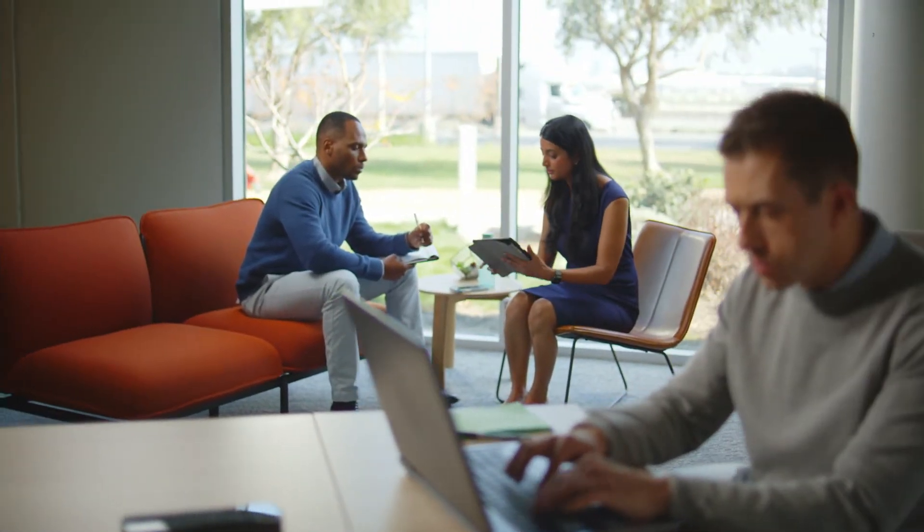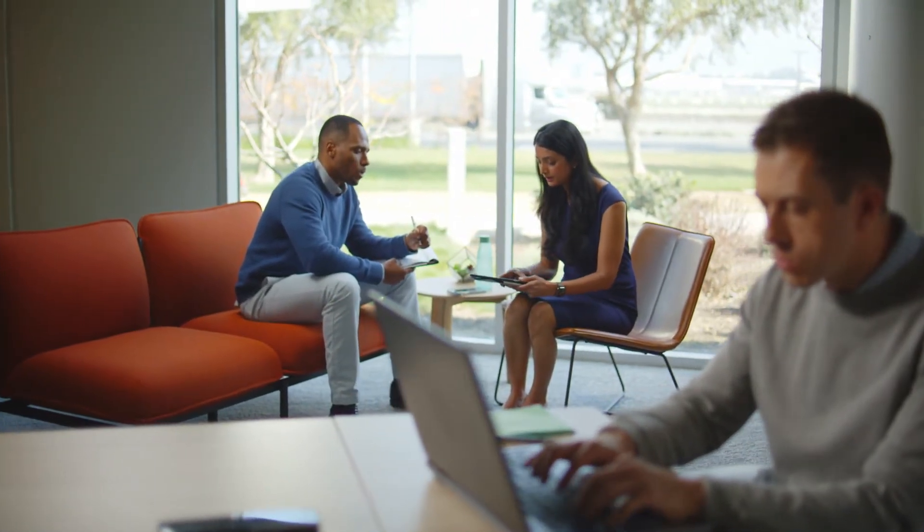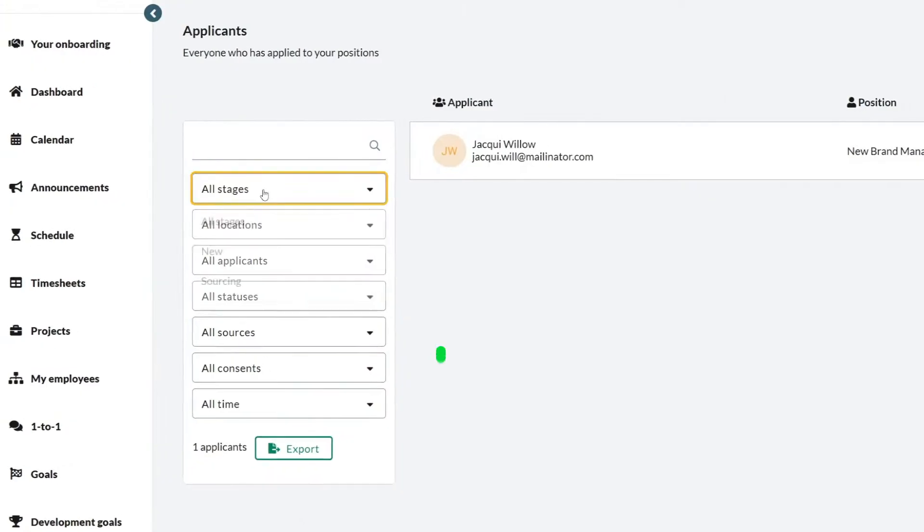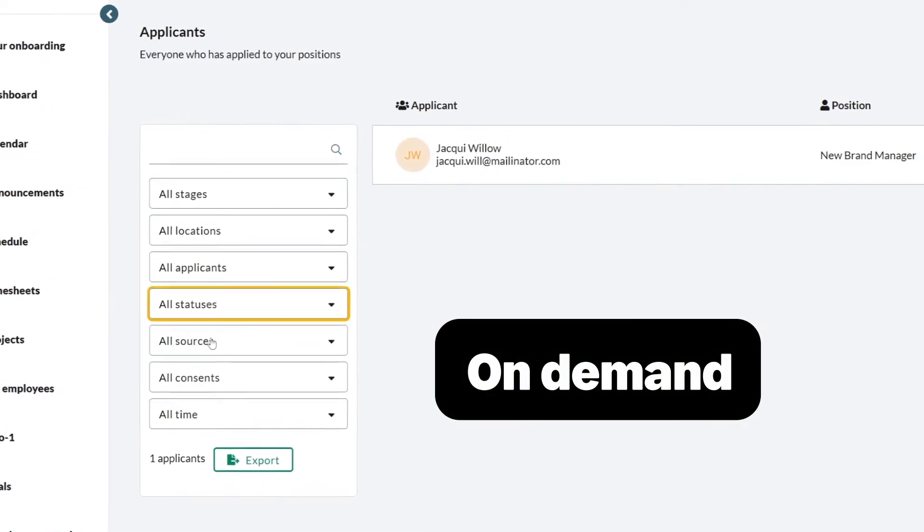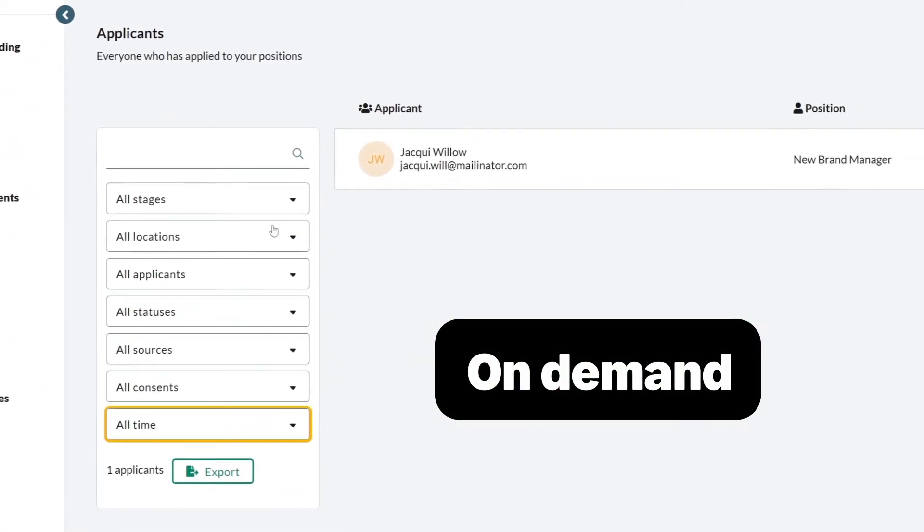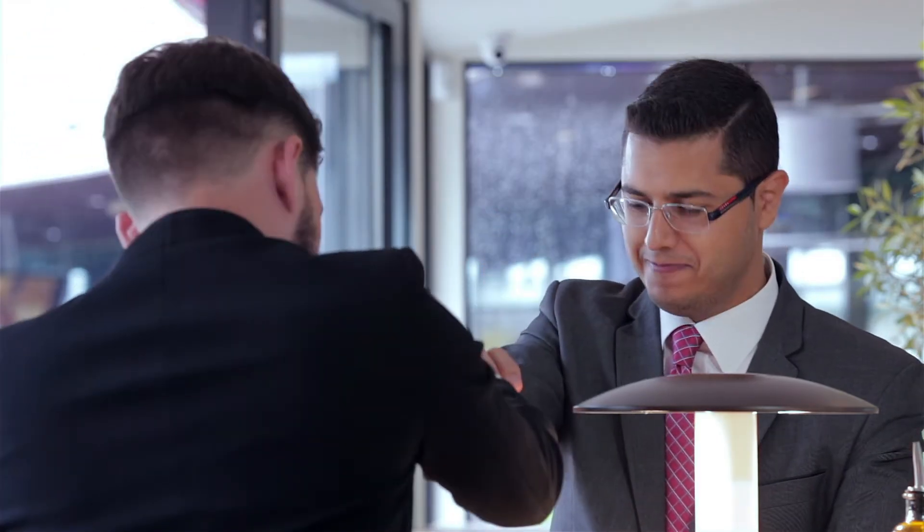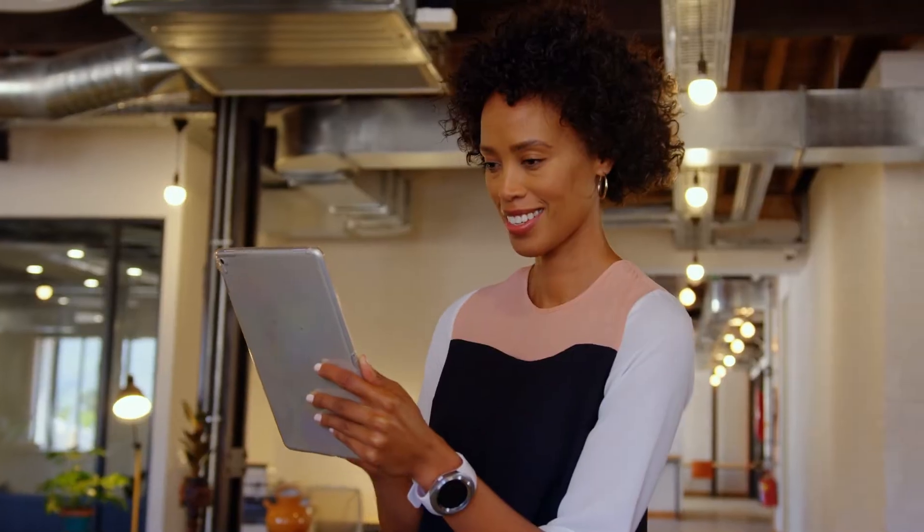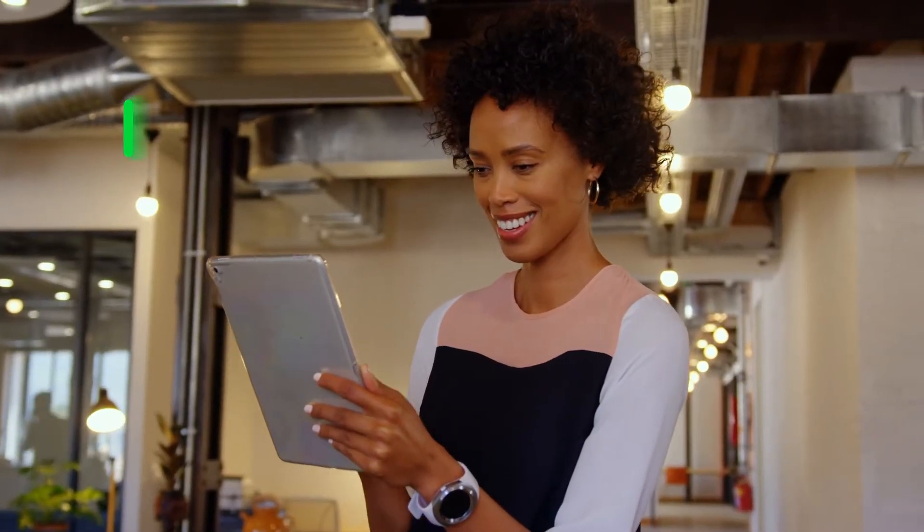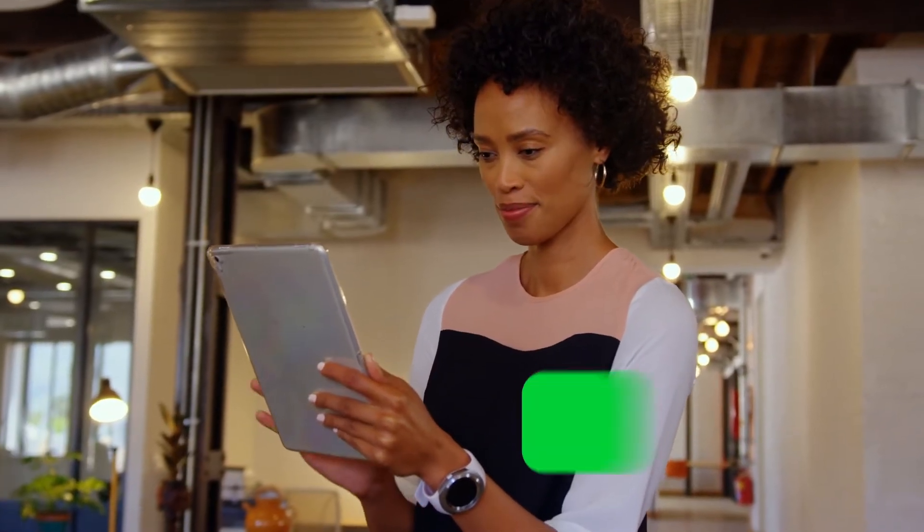Streamline the recruitment process end-to-end with tracking, on-demand screening of applicants, progress reports, interview scheduling, all automated for greater speed and efficiency.